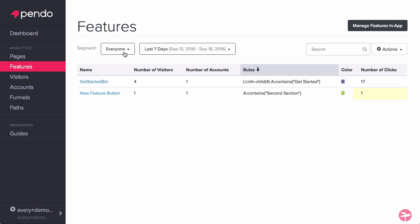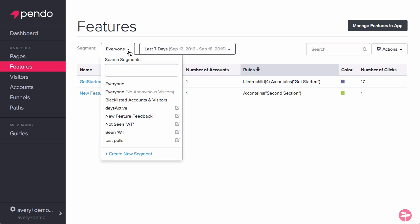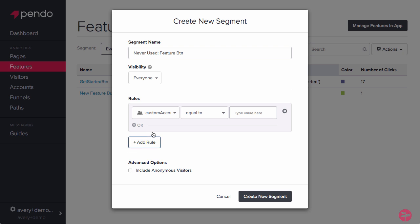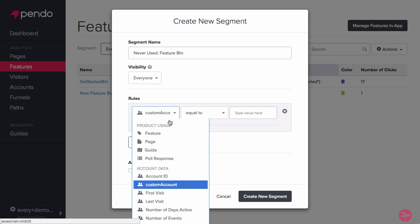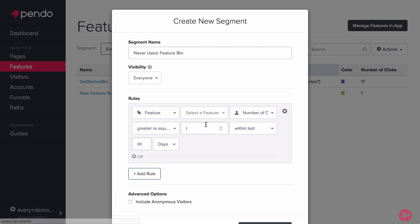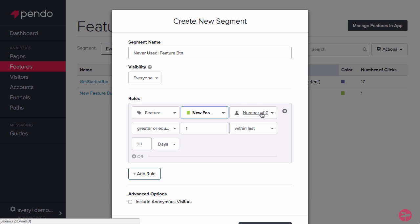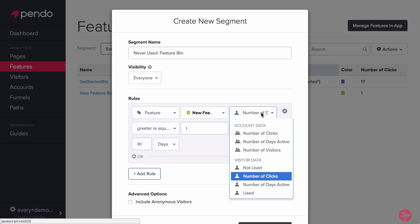After you've determined which feature you want to improve, let's create a segment of all users who have never interacted with the feature. Go ahead and name it something like Never Used Feature Button. We'll use the feature rule for this segment, use our New Feature Button, Not Used, and Ever.